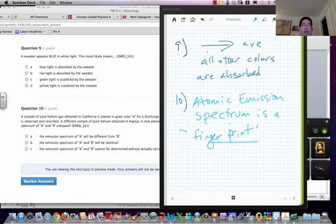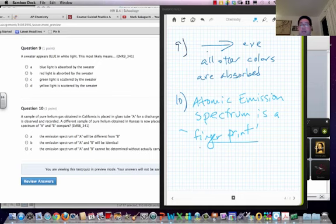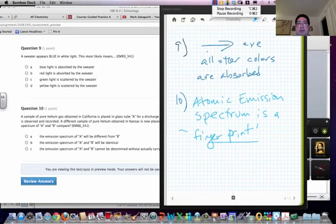And if that's true, it shouldn't matter where the helium comes from. Helium will always have the same emission spectrum no matter what. So it doesn't matter. They should be identical. And that's your help for now. Good luck.